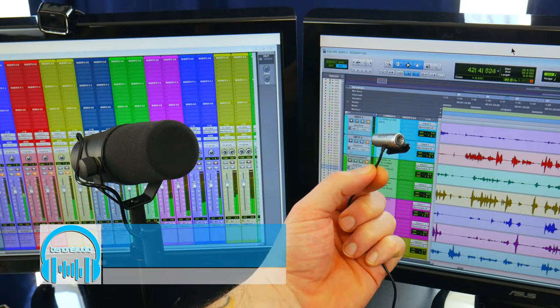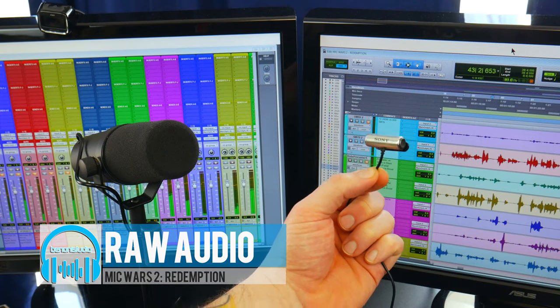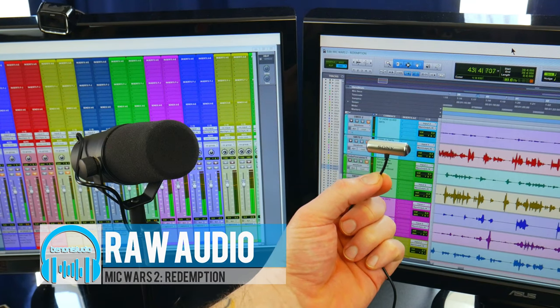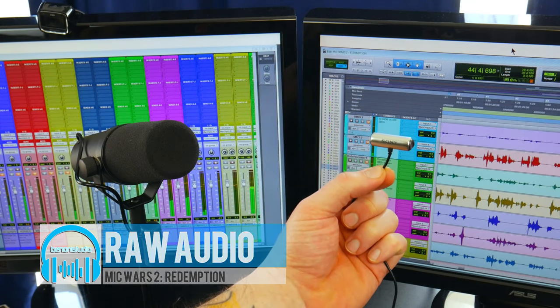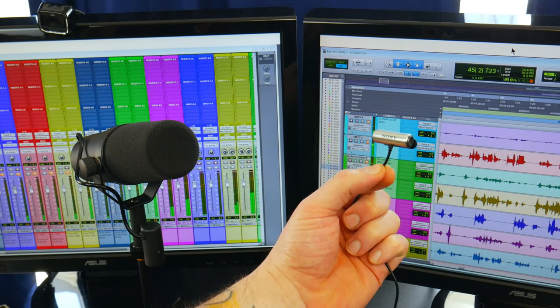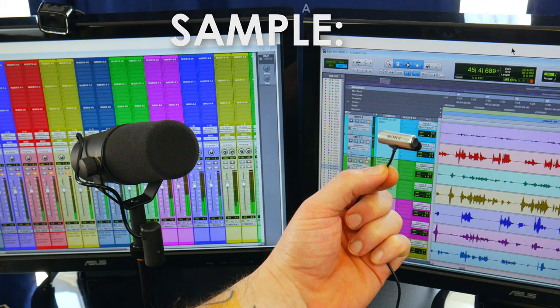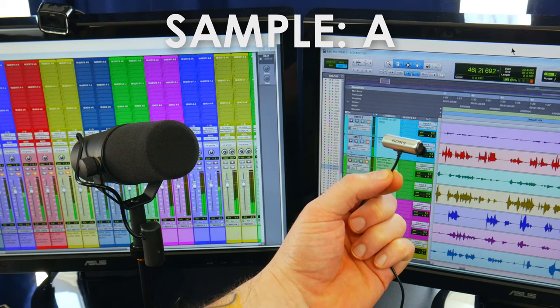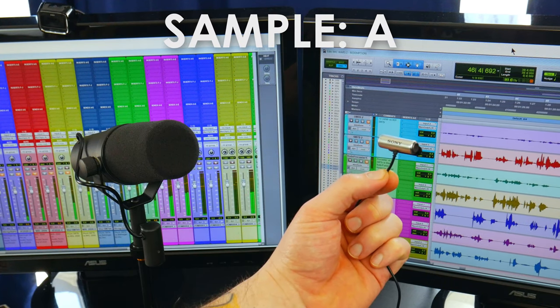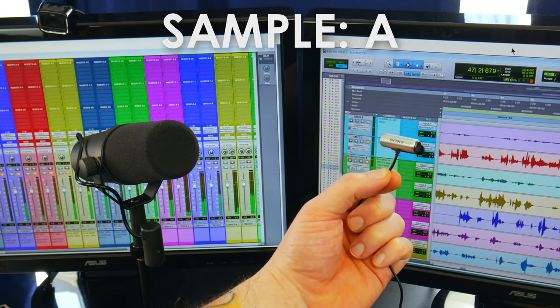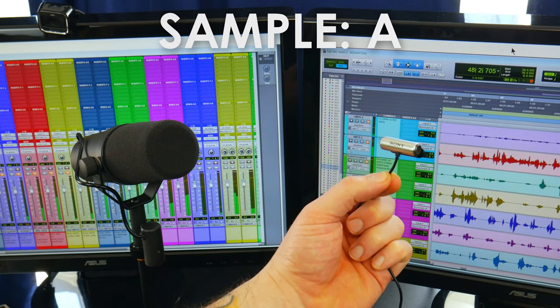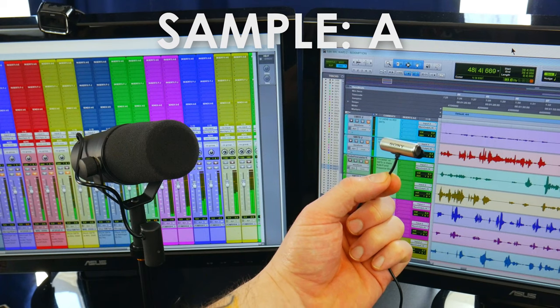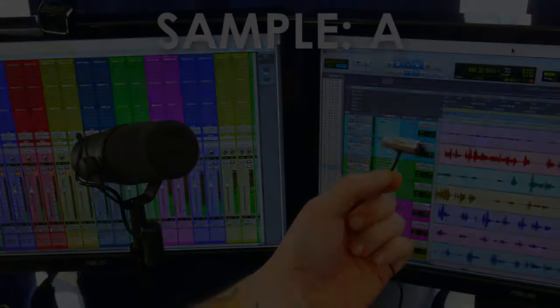Which microphone is this? For sample A is this the Shure SM7B or the Sony ECM CS3 Lavalier Microphone? Choose your microphone now.